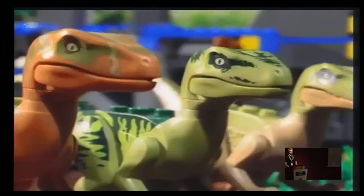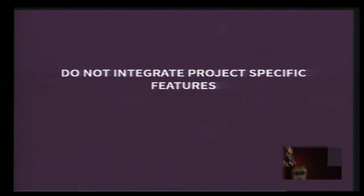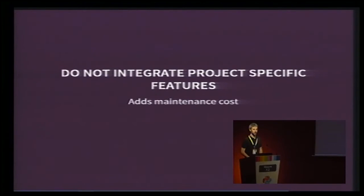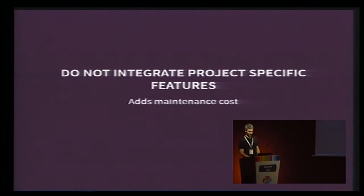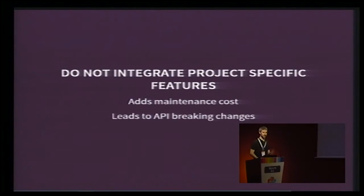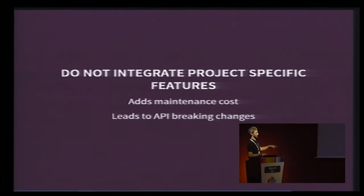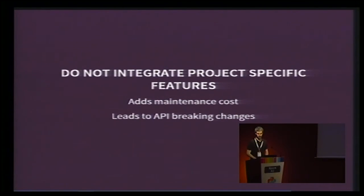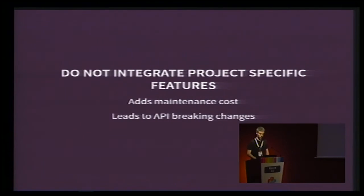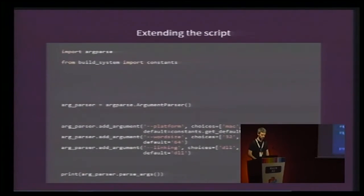We do not integrate project-specific features, ever, because it adds maintenance cost, and it leads to API breaking changes as soon as another project starts using that feature, and then the original project decides to change it. So, no. Instead, we make it easy to write script extensions.